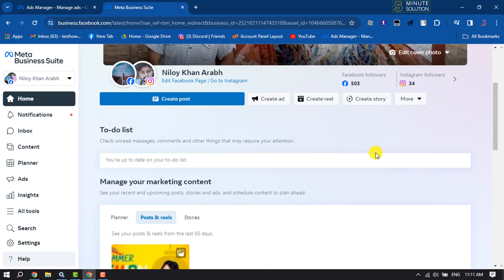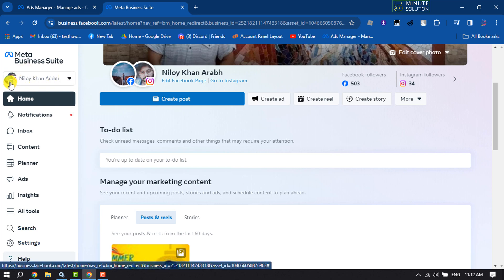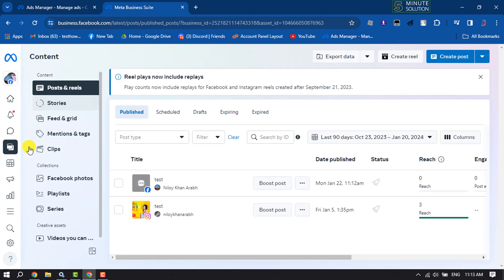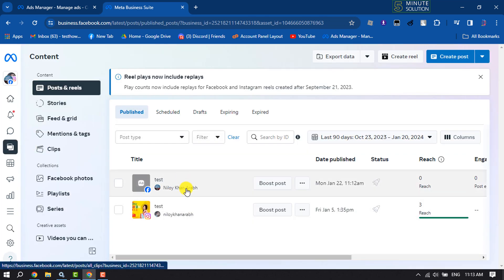Once you are here, make sure to select your business account. Now all you have to do is click on content and here you will get all of your published Facebook posts. For example, I want to find this Facebook post ID.